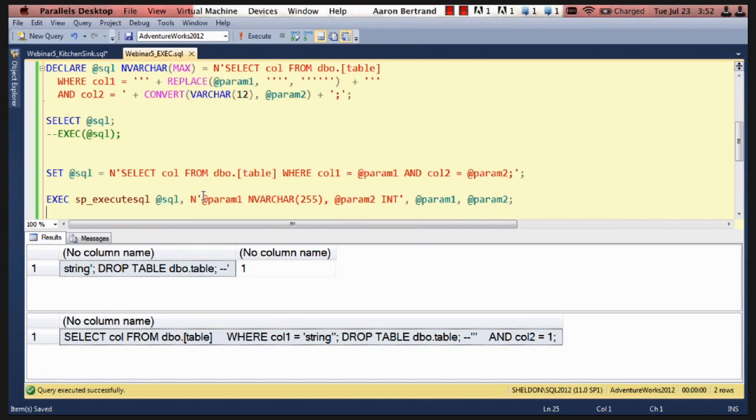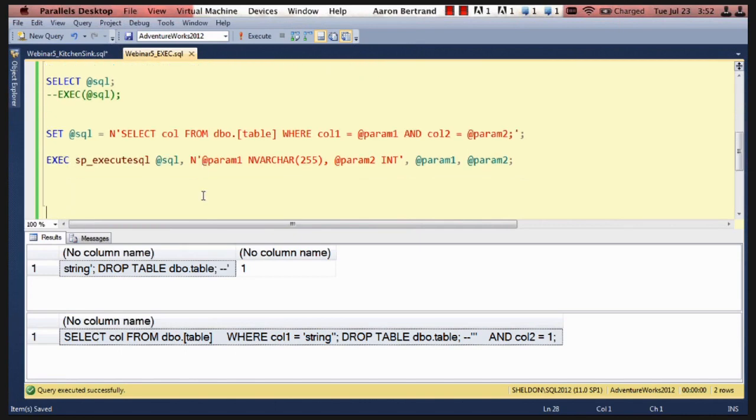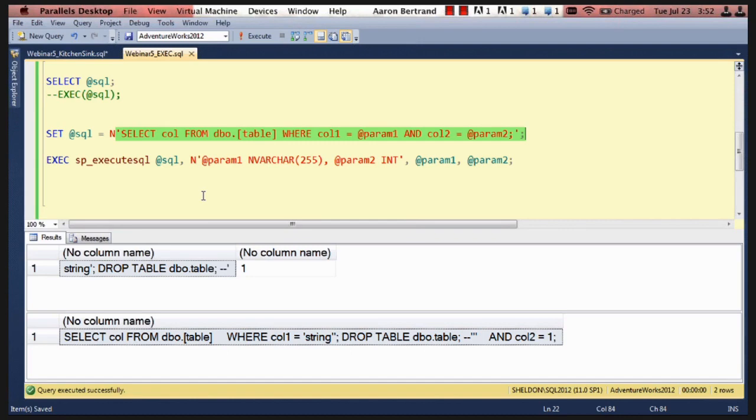So now if we look at how we would do this with sp_executesql, if you'll notice in this command, we have absolutely no string concatenation. We have no replaces that we have to do. We just simply name the parameters. So where column one is equal to at param one and column two is equal to at param two. This is part of the string.